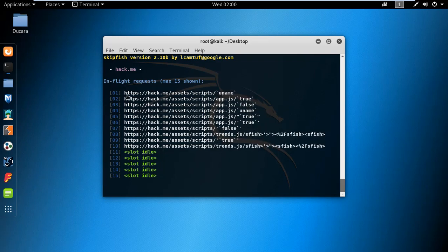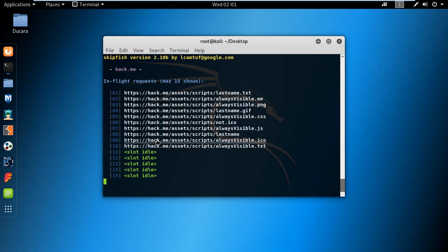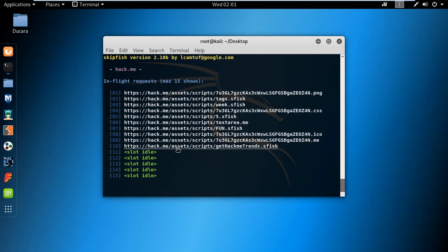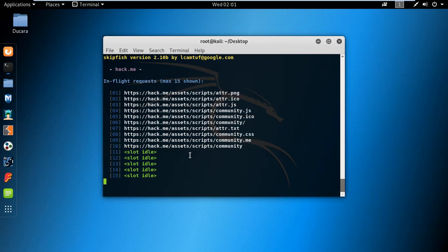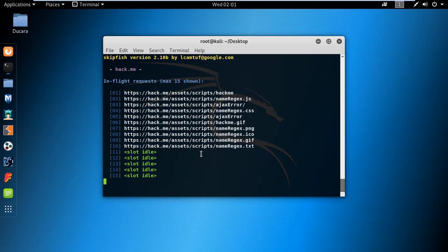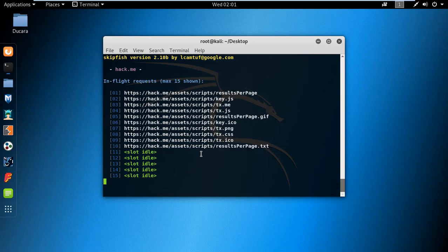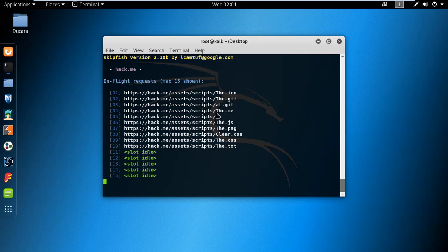It's taking some time depending on how large the site is. You can see many URLs being scanned. It is going to give you a brief scroll of all the discovered content.